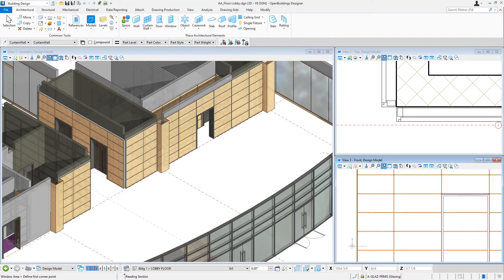Hi, I'm Mary Chibb with Bentley Systems. Today I want to show you how you can easily add interior wood panels to your building model using the curtain wall tool.